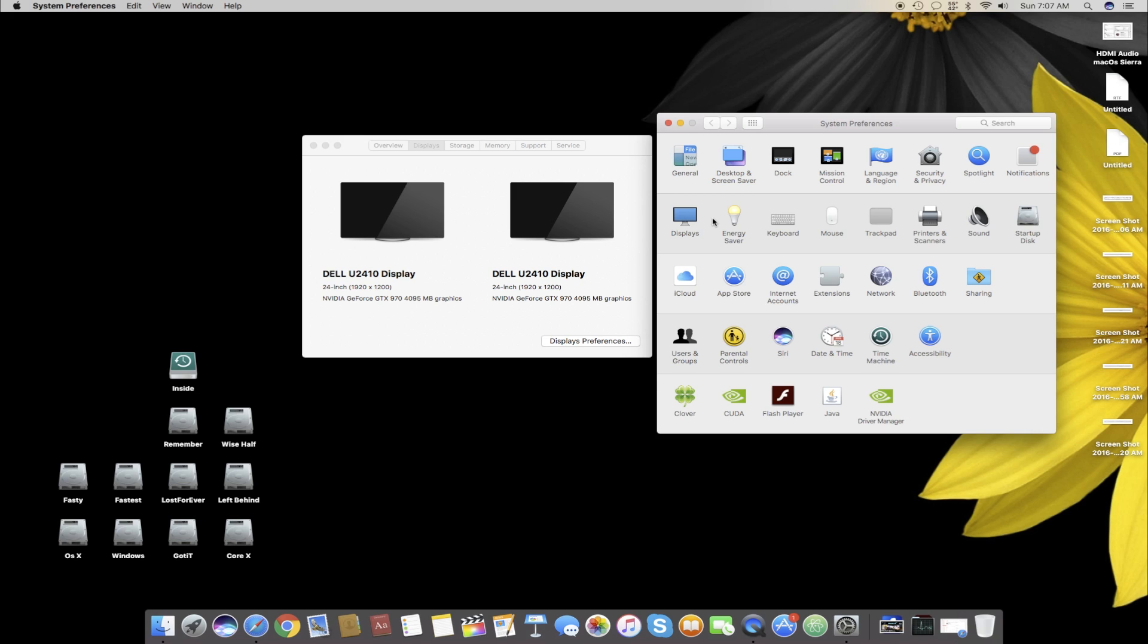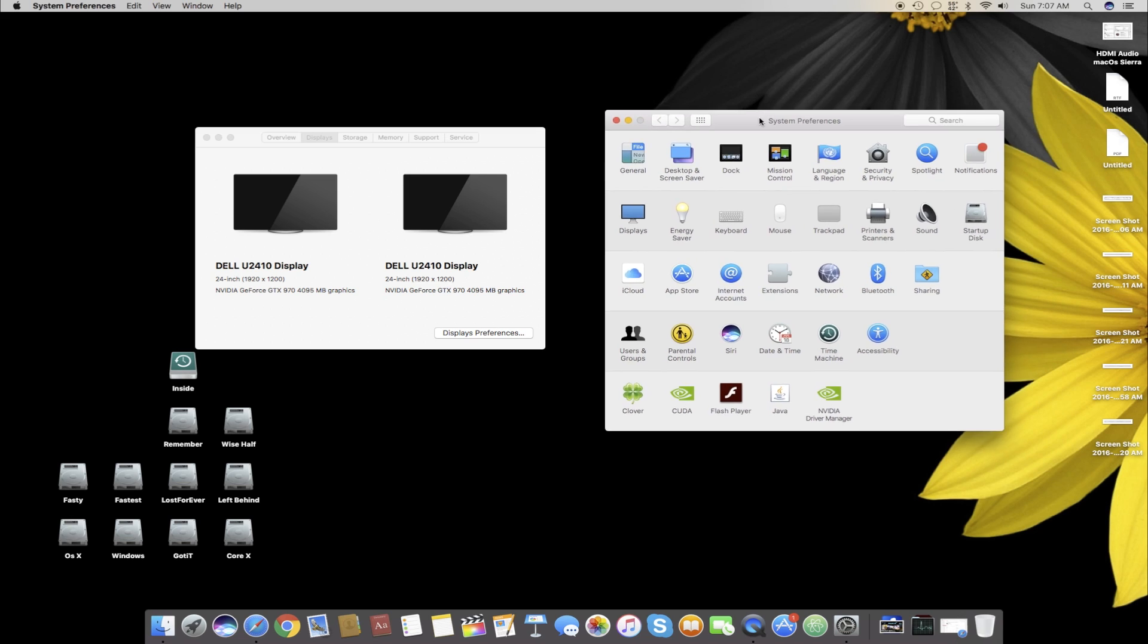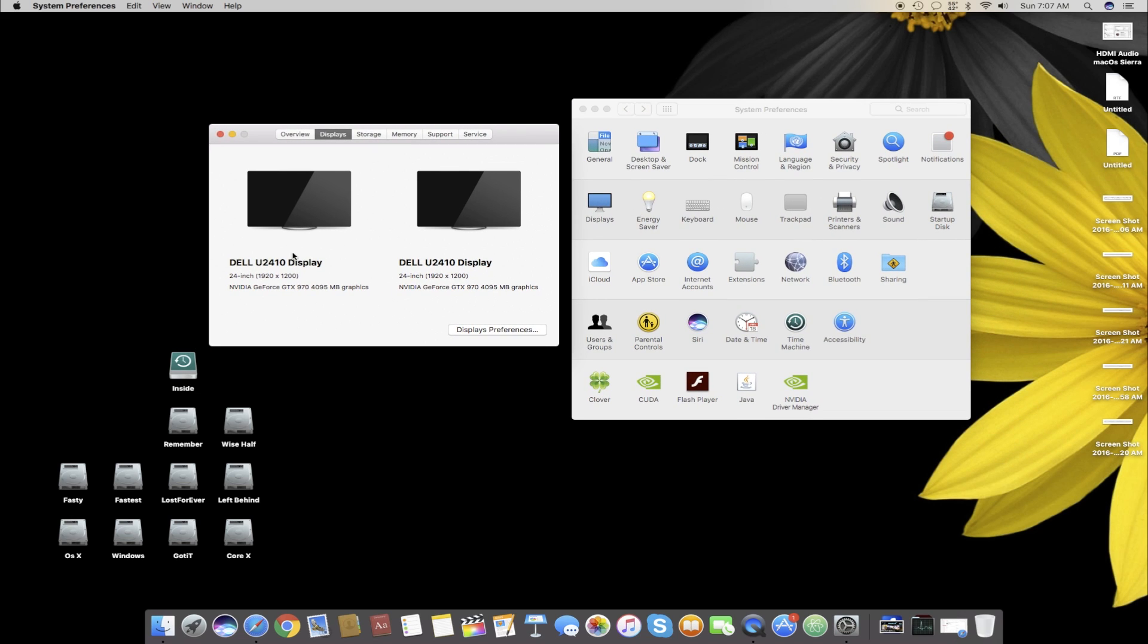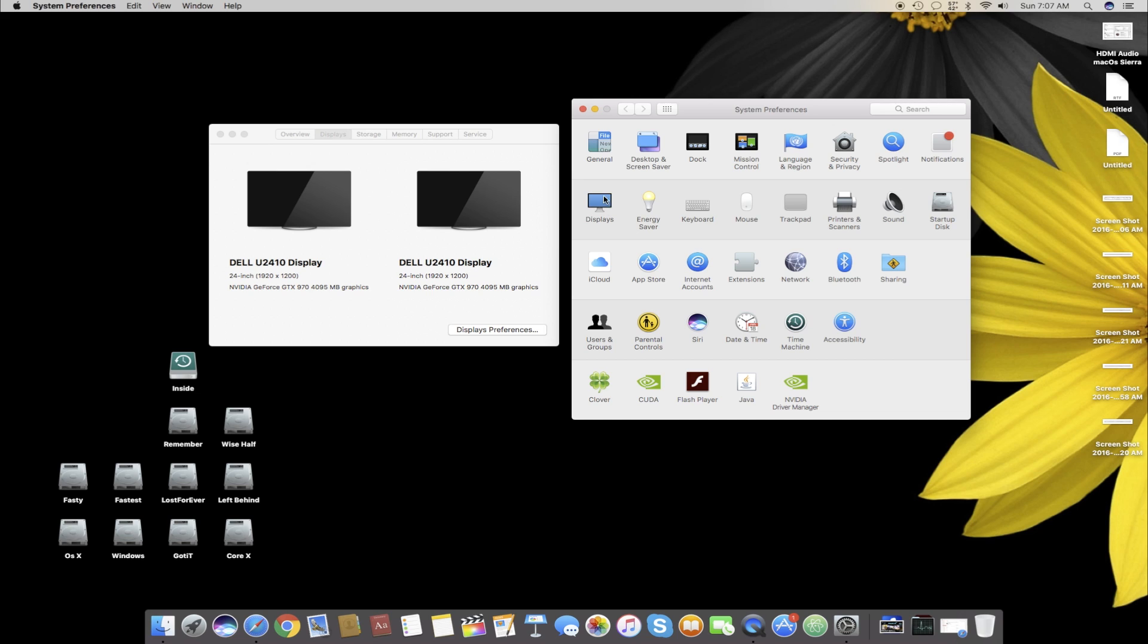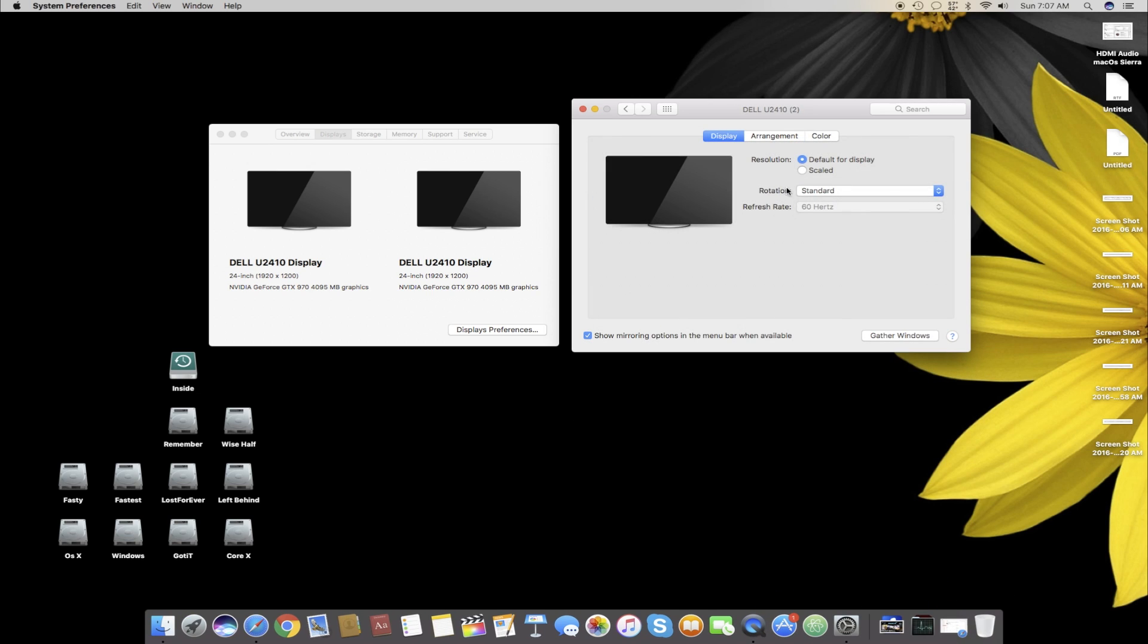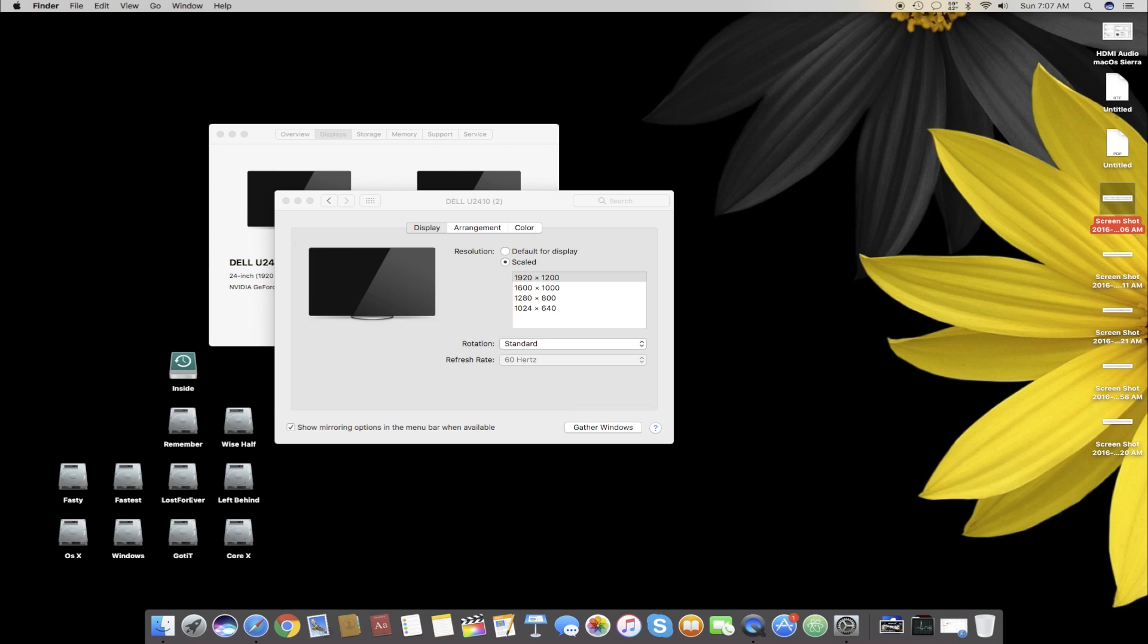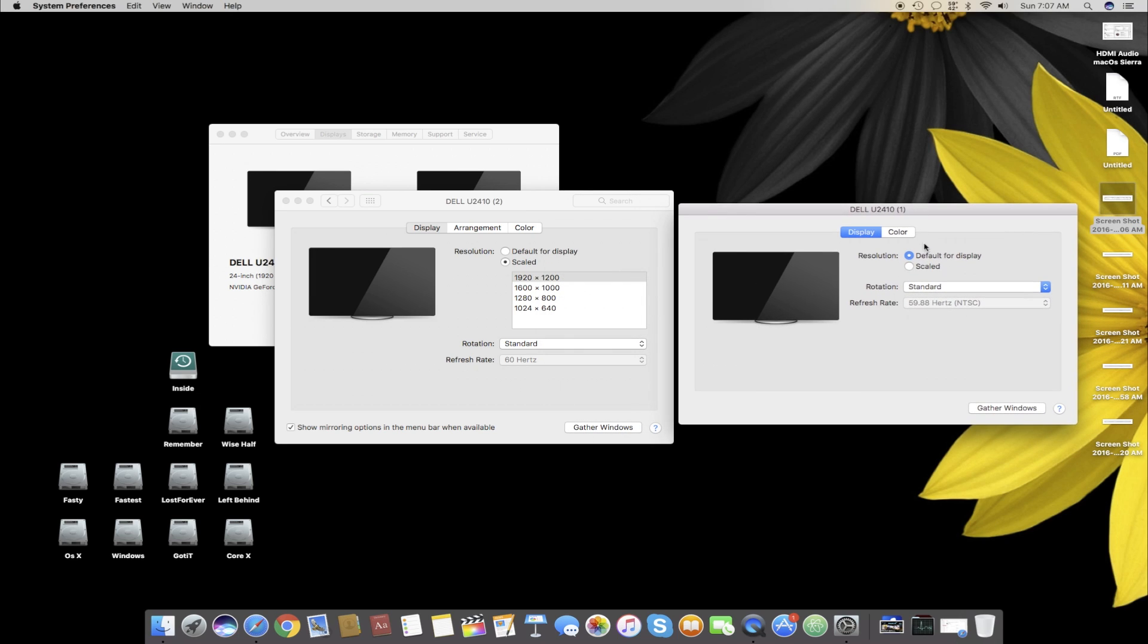First thing you have to open your System Preferences, then you have to go to the Display. Once you're in the display settings, you can see my monitor one is at 60 Hertz standard, and if I go to Scale it gives four different resolutions. If I bring the second monitor settings here, it is at 59.88 Hertz and you can see the same four settings here.